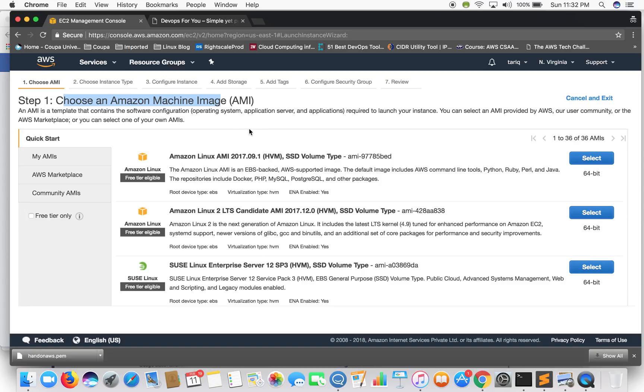So what is an Amazon machine image? Amazon machine image is nothing, it's just a pre-configured template of an operating system. We'll be discussing AMI in details in further videos but for now let's just select the first one.